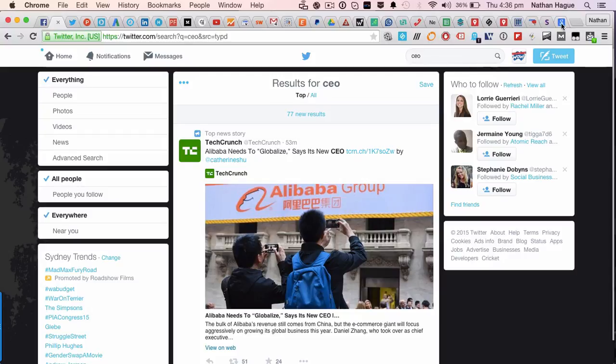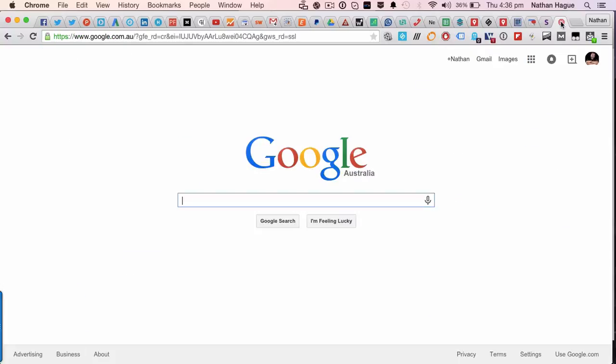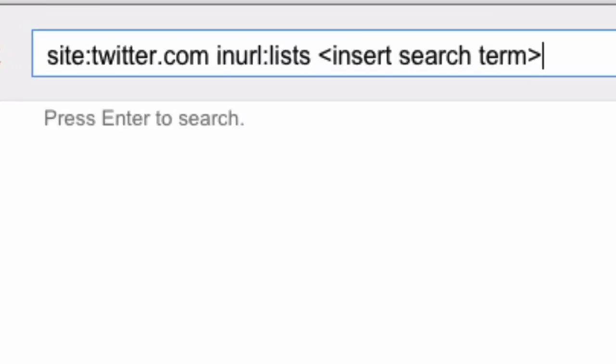Well, the answer is simple. Hello, Google. So what you want to do is make sure that you use this command just here. And obviously where it says insert search term, well, that's what you're going to be searching for.